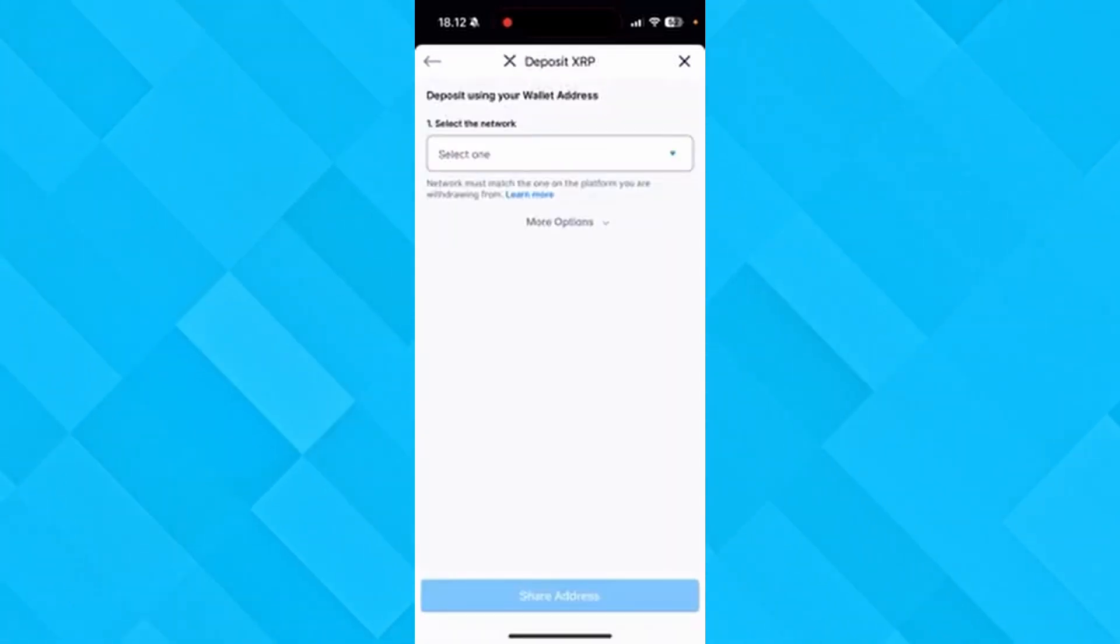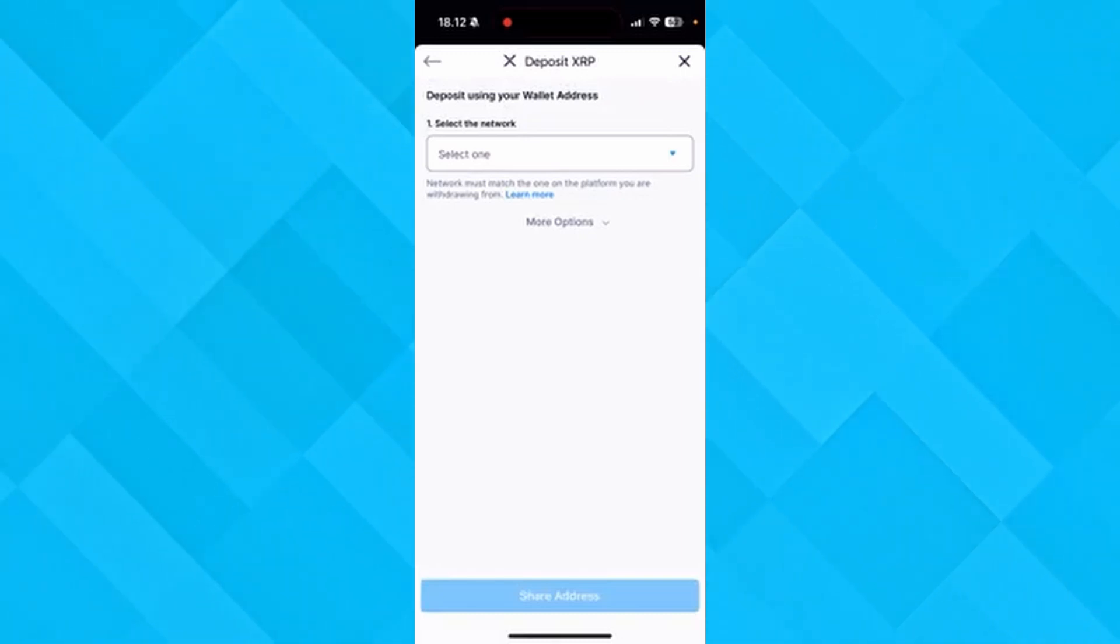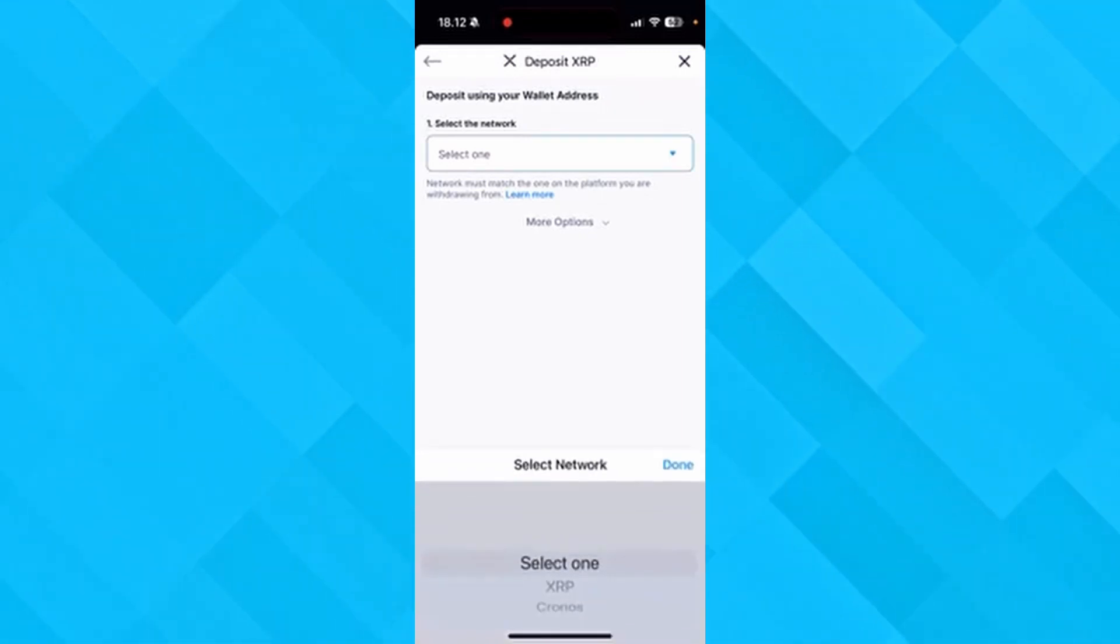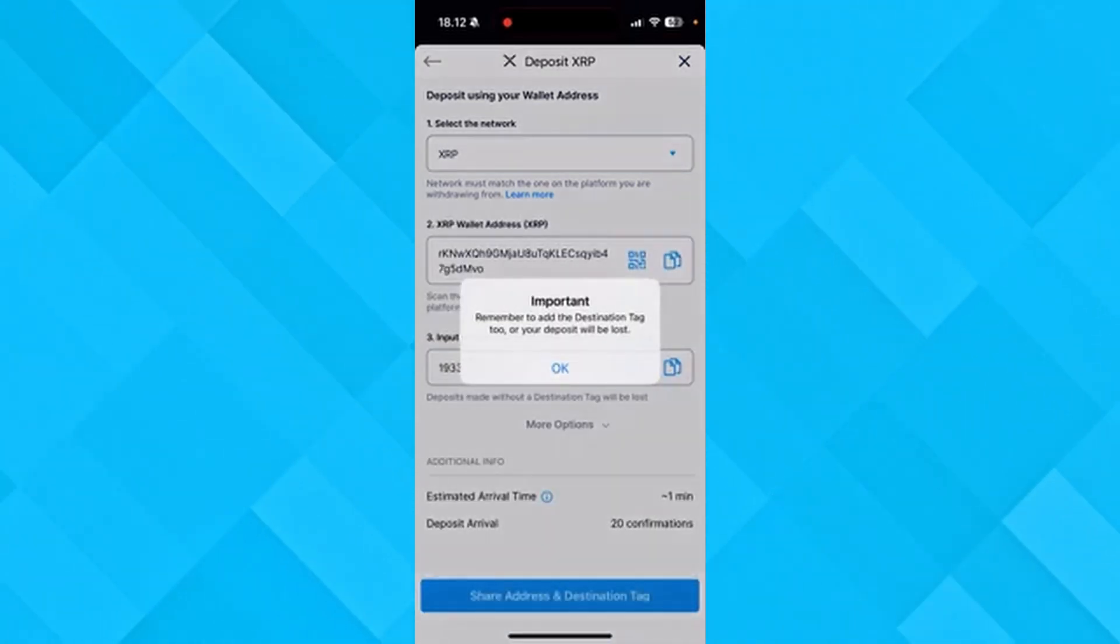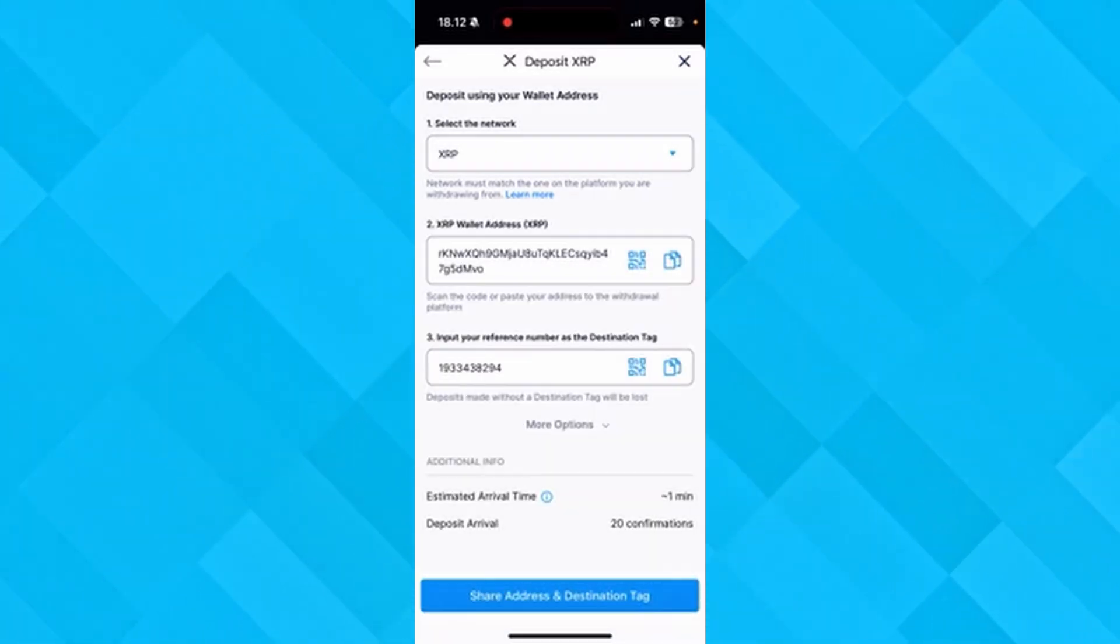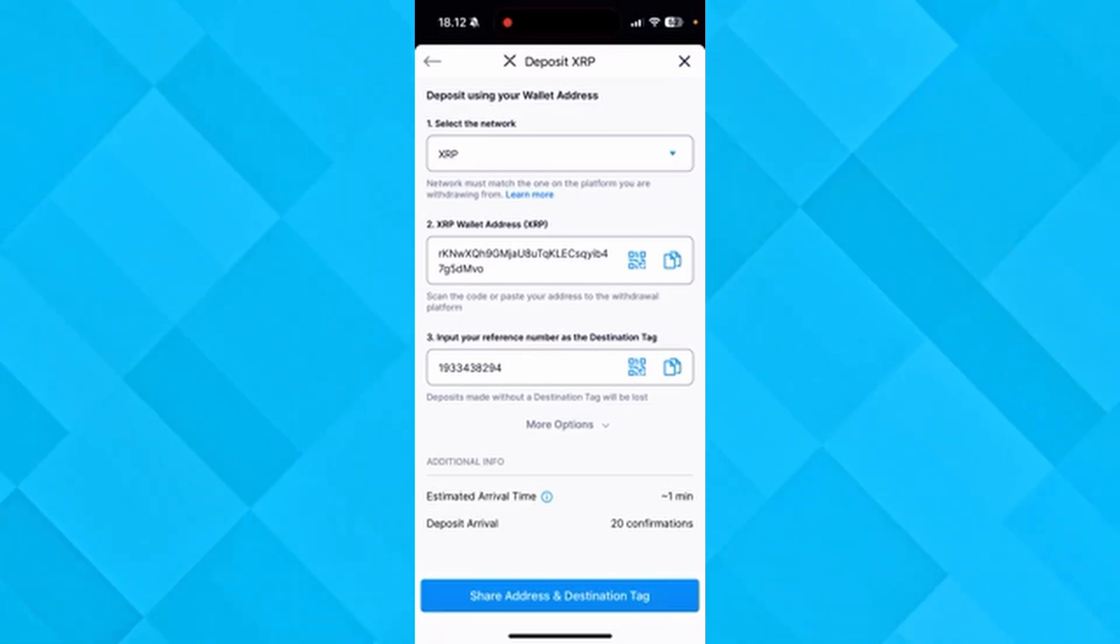Now you need to select the network that your wallet is in. In this example, I'll be using my XRP network. As you can see now in the second column, the XRP wallet address will be visible and then you can copy it.